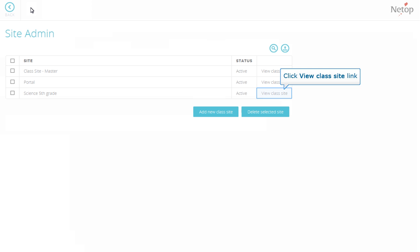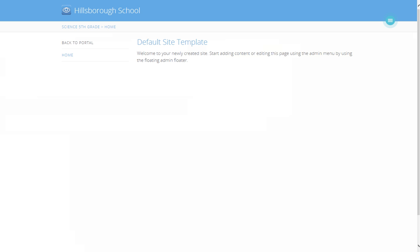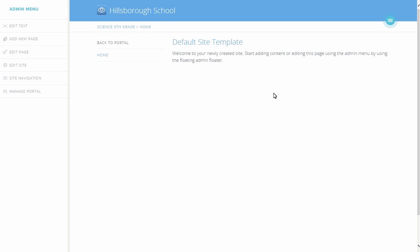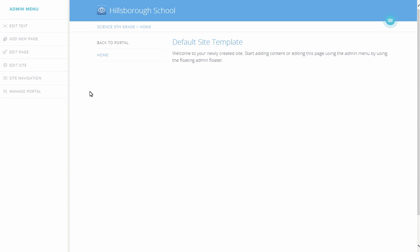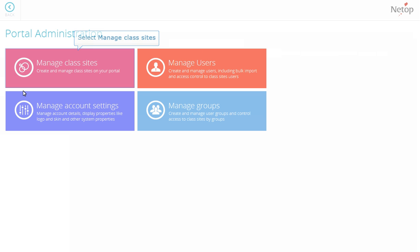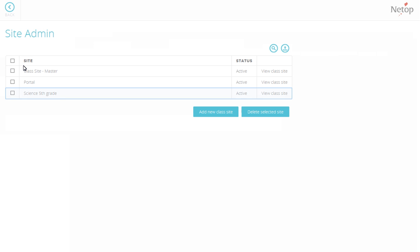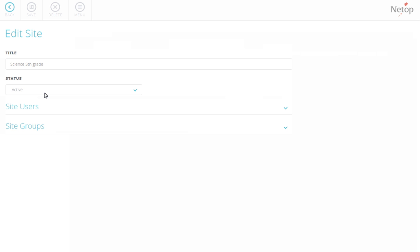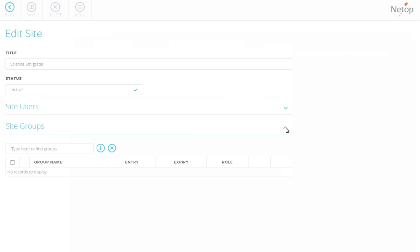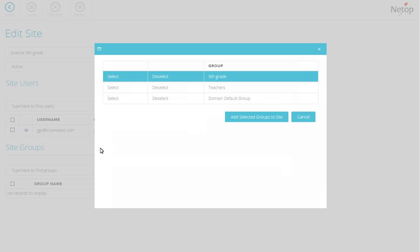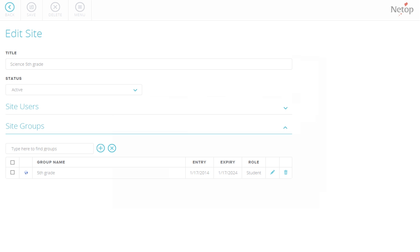Click View Class Site. Now, you have a new class site. Let us proceed with defining who can access the site. In the Admin menu, click Manage Portal, select Manage Class Sites. Click the name of the site you just created. Expand Site Groups and add the relevant group. Now, you have created a science class site for students in 5th grade and made sure that the students have access to it.